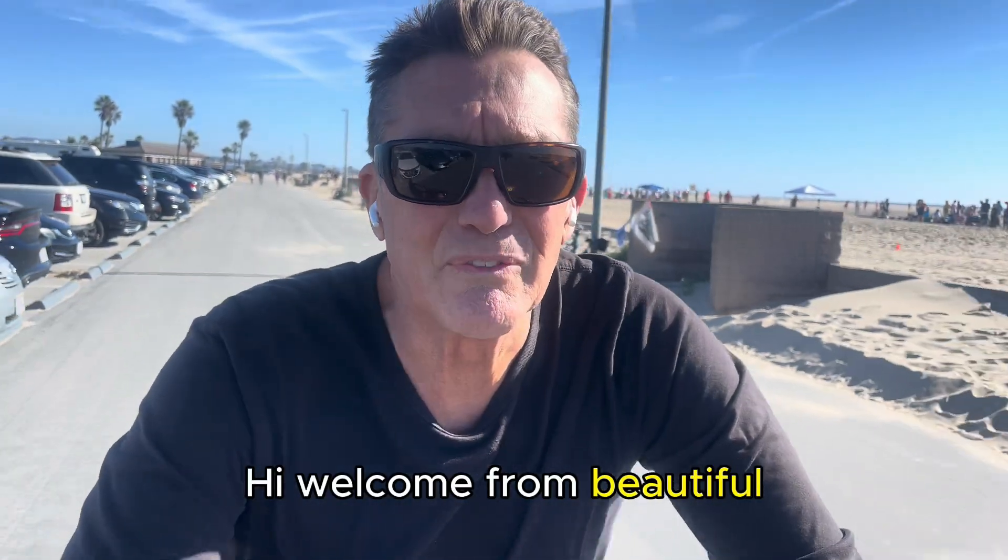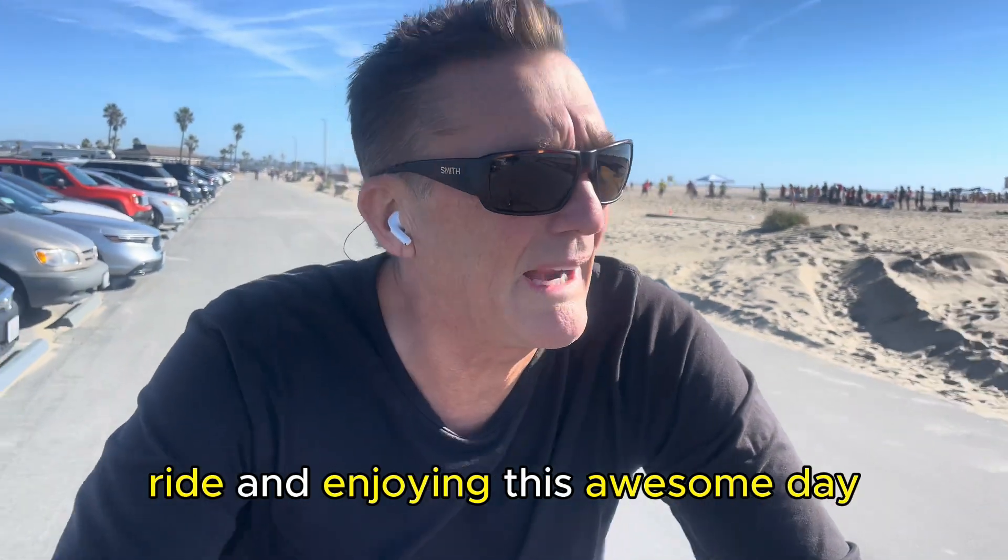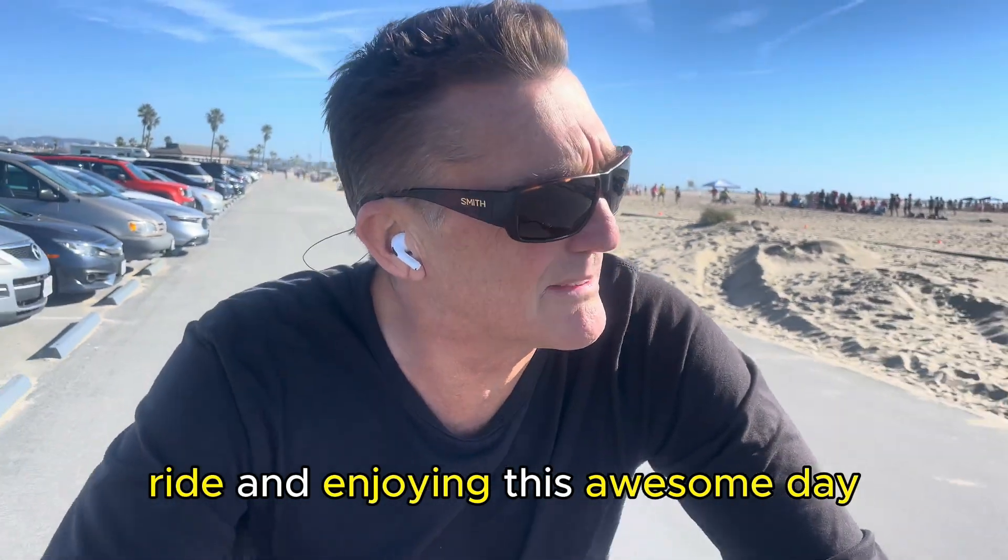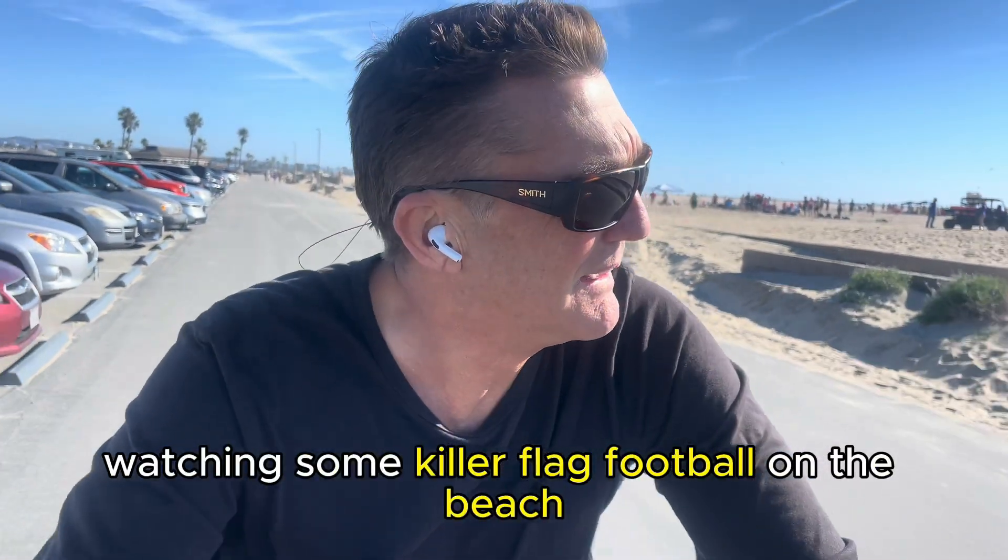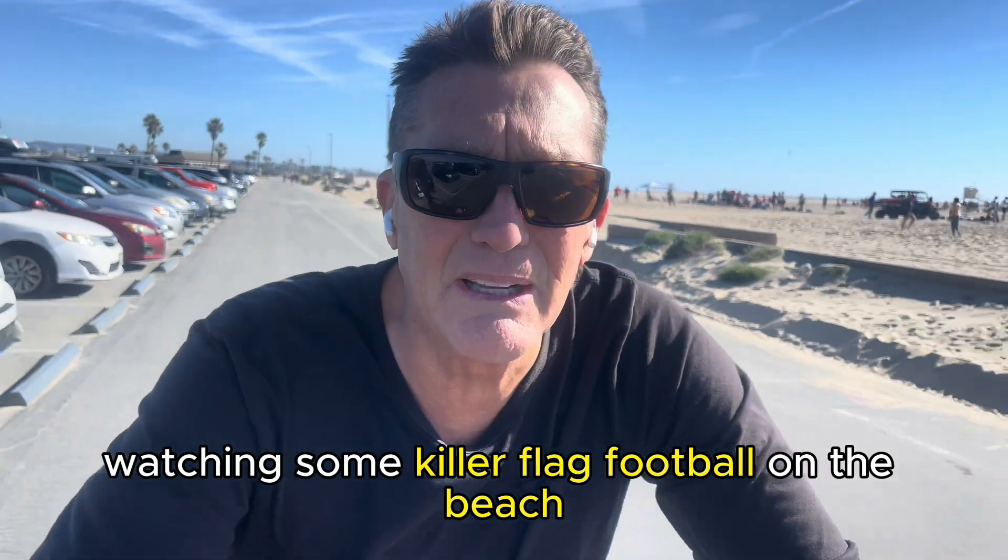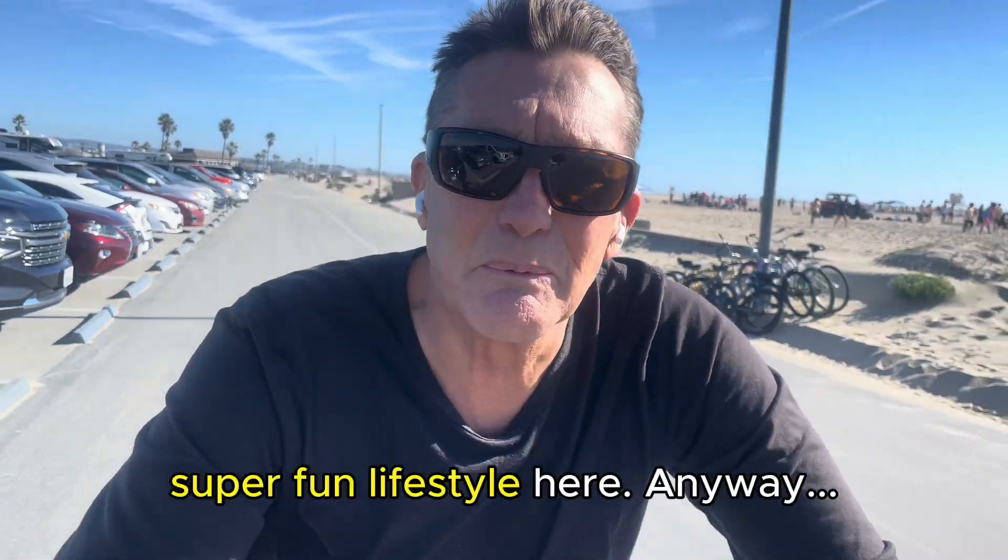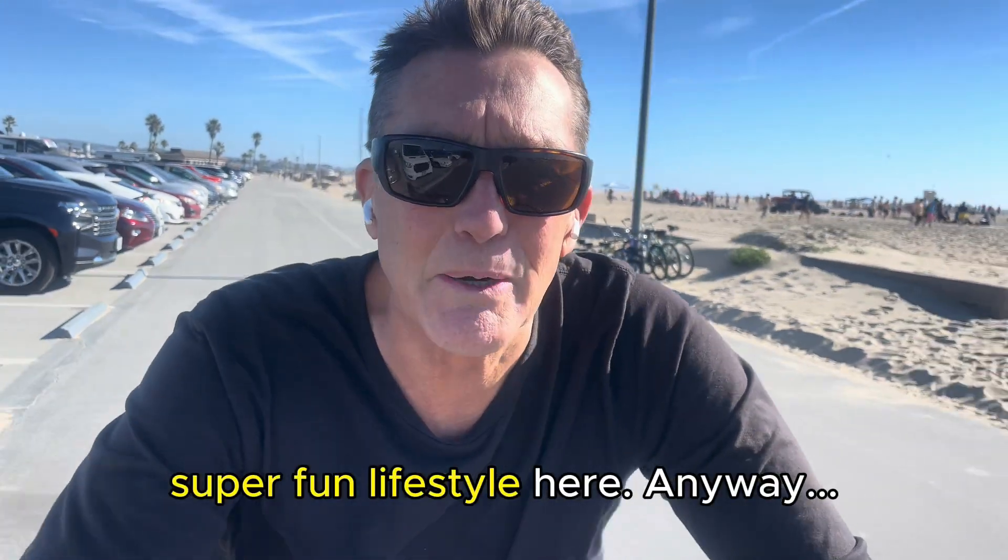Hi and welcome from beautiful Newport slash Huntington Beach. I'm out on a gorgeous ride enjoying this awesome day, watching some killer flag football on the beach and volleyball and other sports. Super fun lifestyle here.